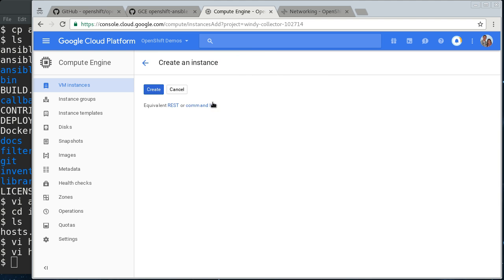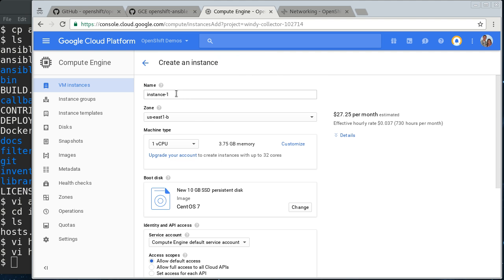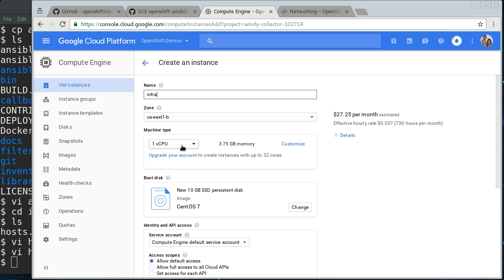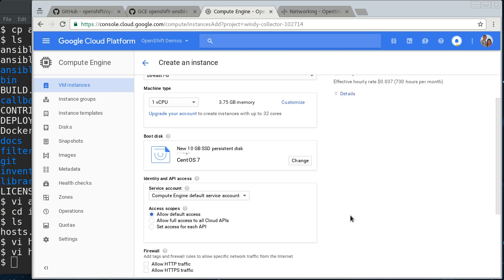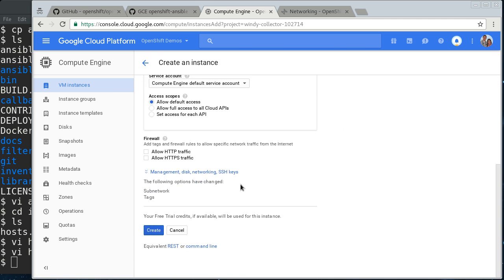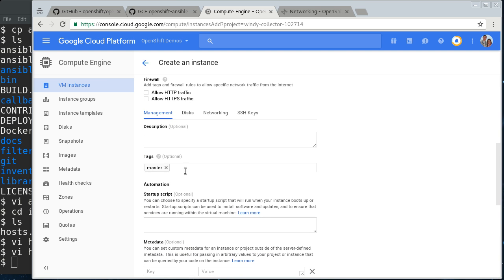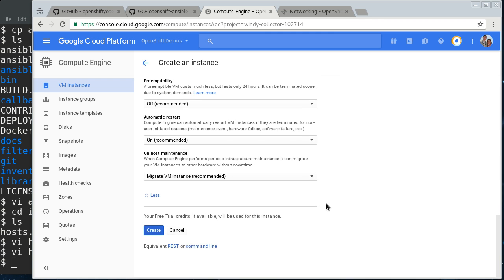All right, then we'll create another one. This is going to be our infra node. It's the same size there. Same disk, CentOS 7. Then we're going to add a tag, infra. Create that.